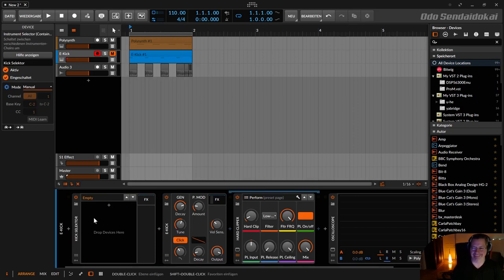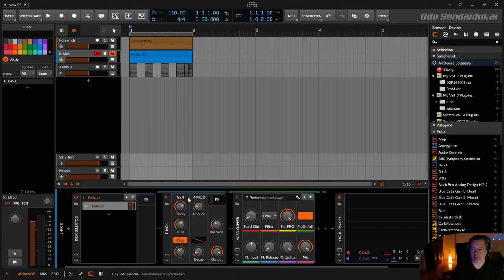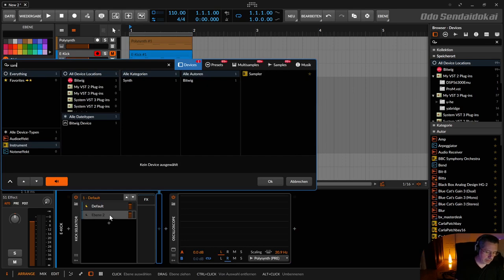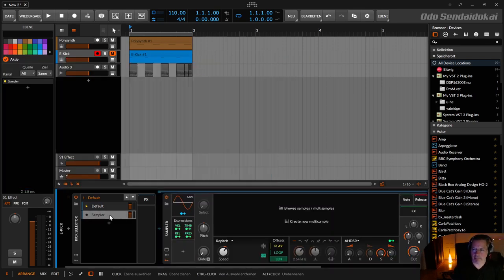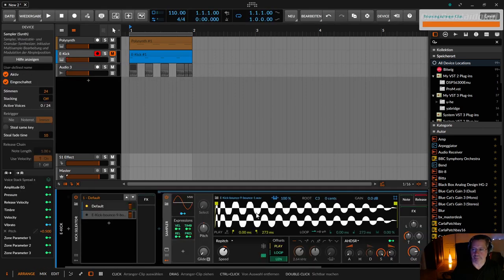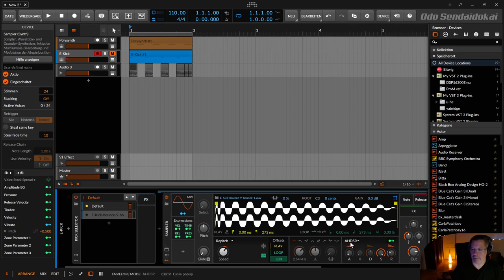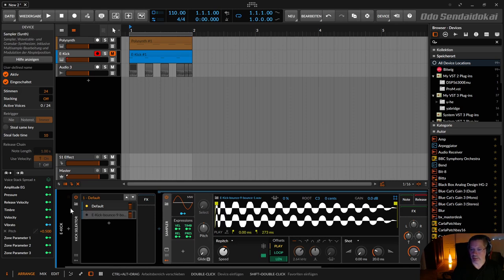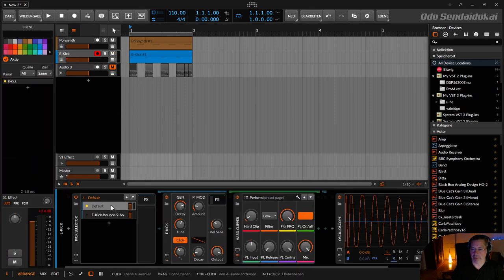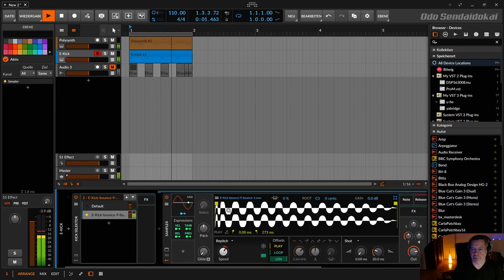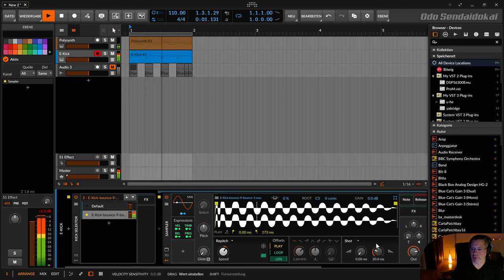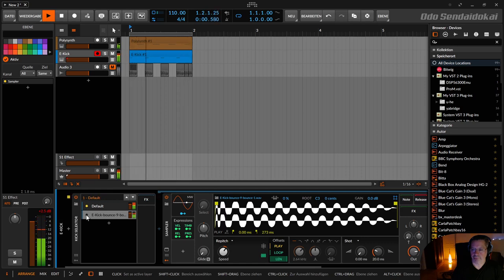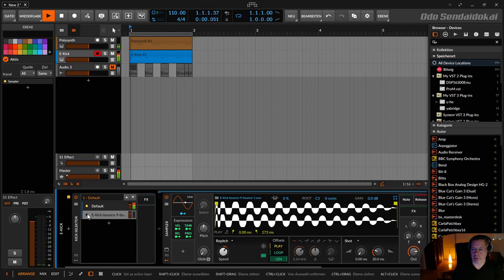I reuse all these MIDI notes and insert here a sampler. And in this sampler I put in this eighth note kick sample. Then I deactivate the key mapping, activate the shot mode, and now I have to see if the volume is the same. So let's move this one, this is the original one. Maybe hold down the velocity. So this seems to be the same.